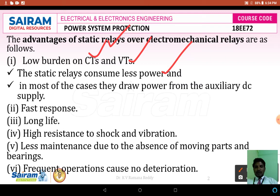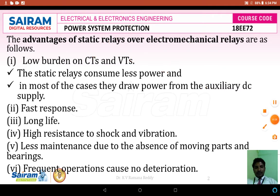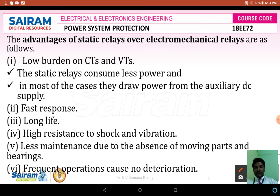In most cases, they draw power from the auxiliary DC supply. In order to function, the static relay consumes very less power. However, to function the static relay, it requires an additional DC power supply which is given by an auxiliary DC power supply.